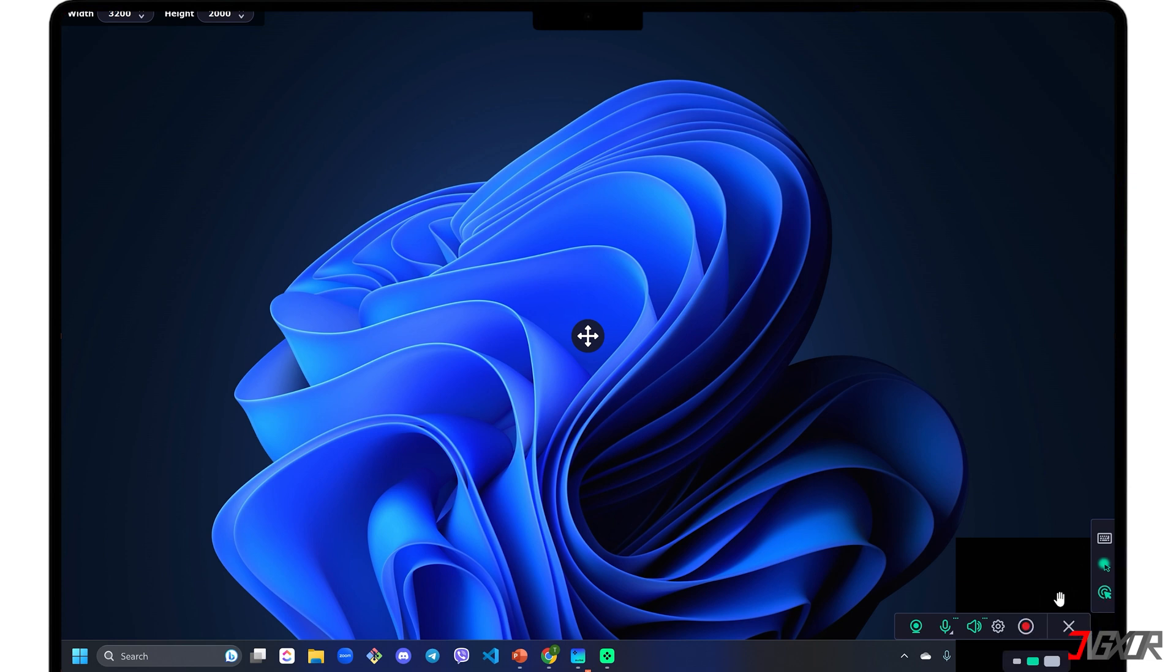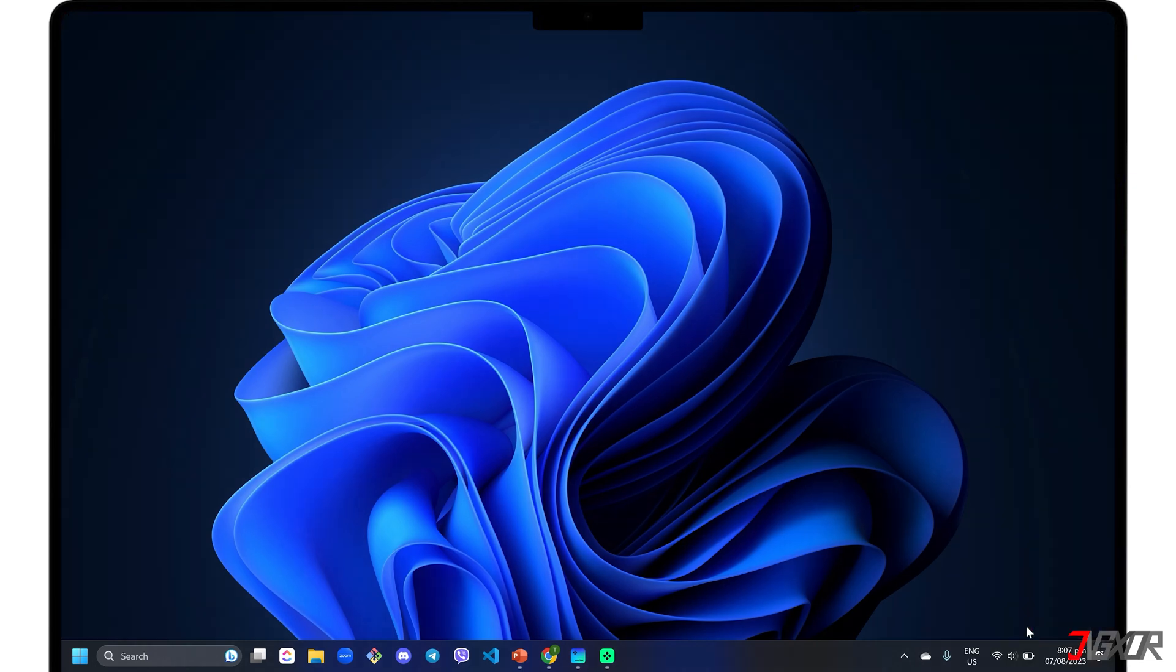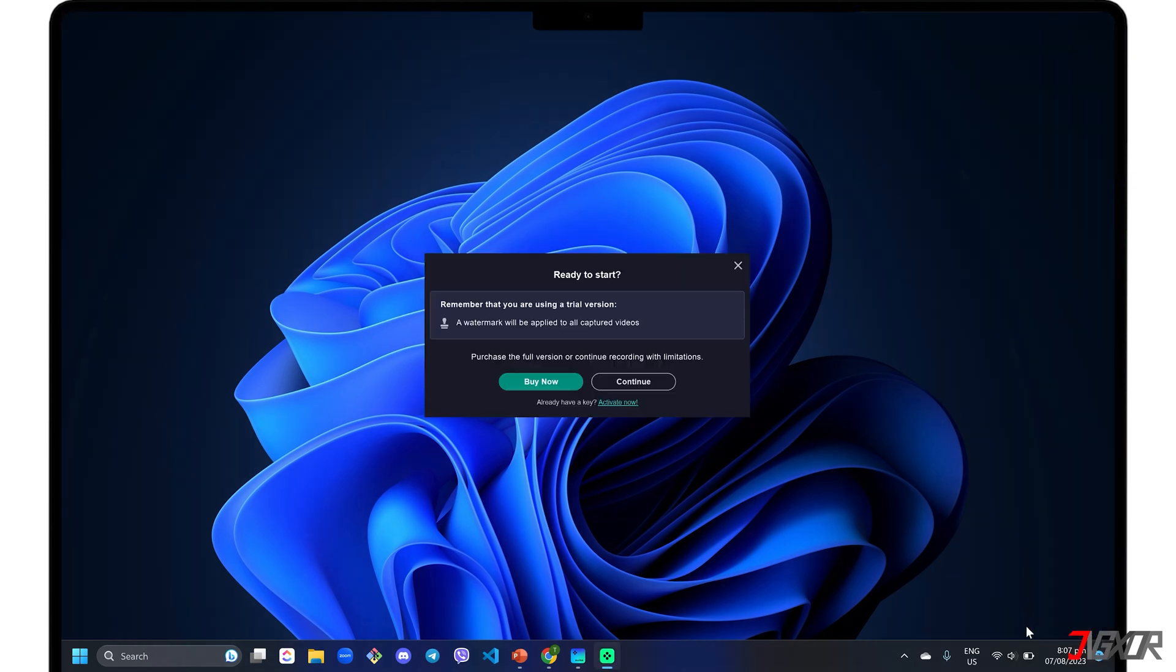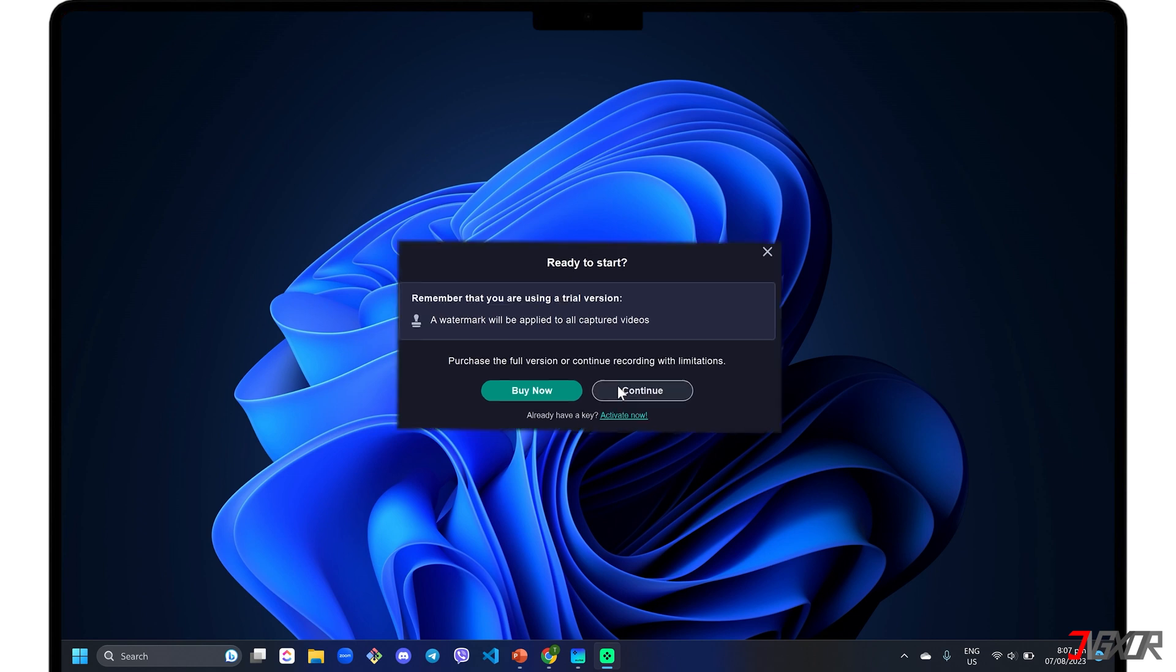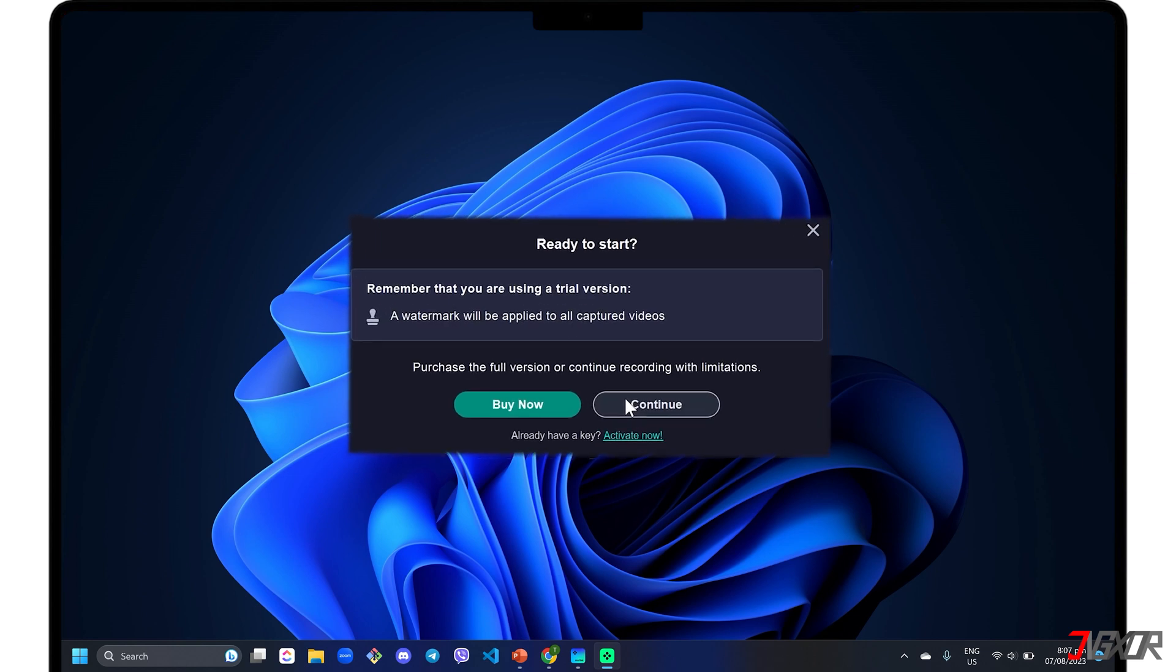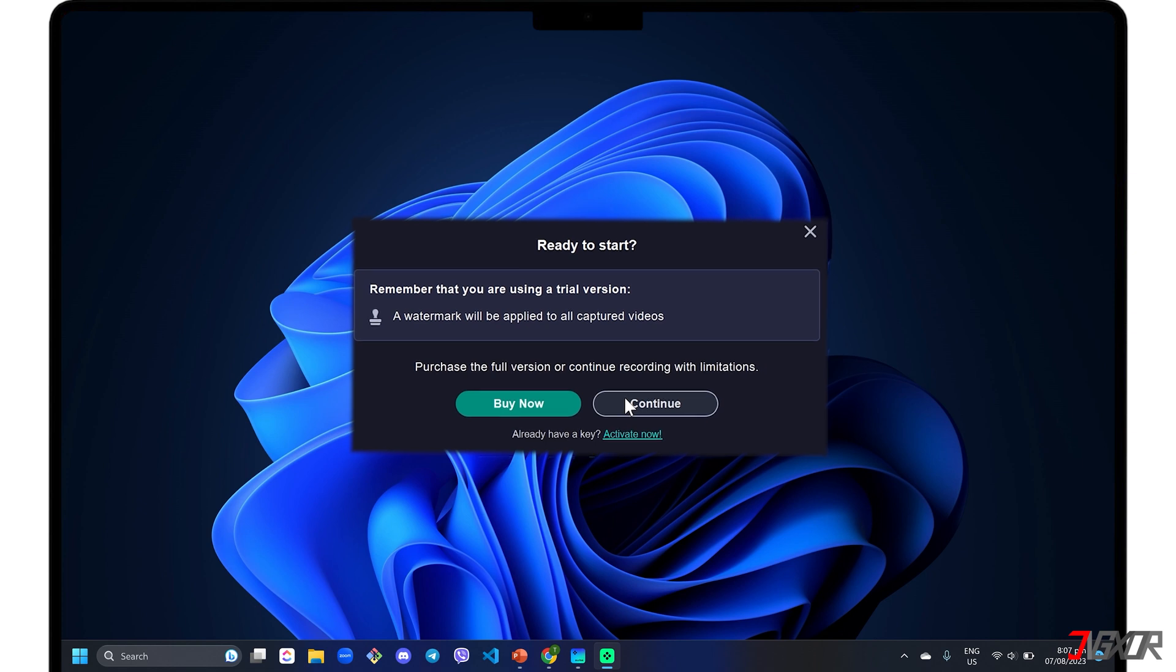When everything is ready, click the Record button to finally start recording your screen. Please note that if you're using the free trial version, you can only record your screen for seven minutes, and the output video will have a watermark.